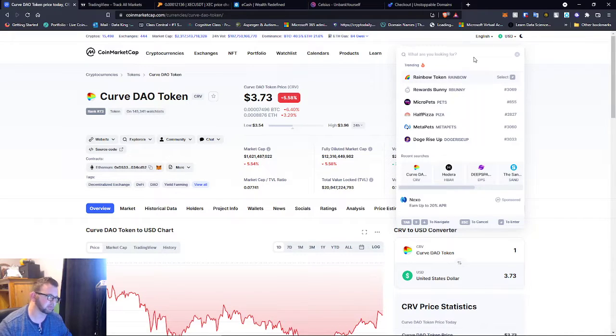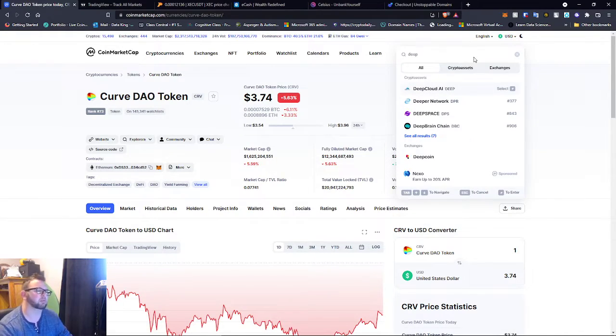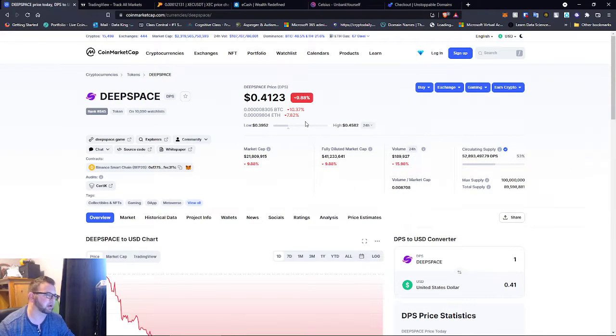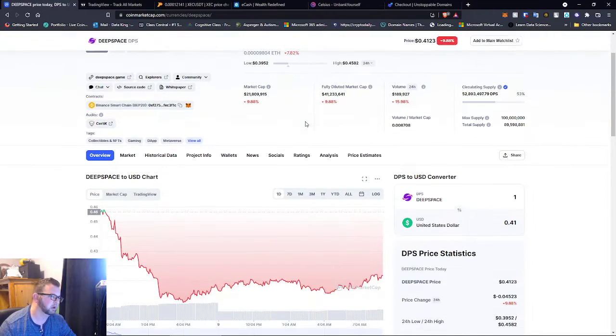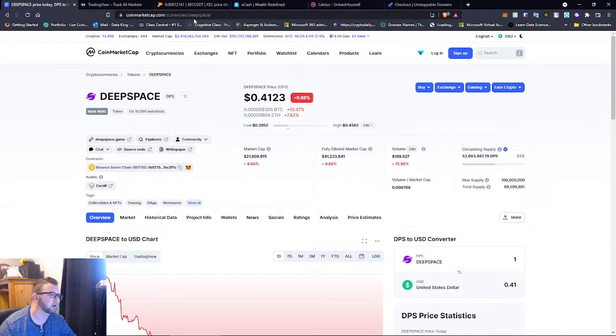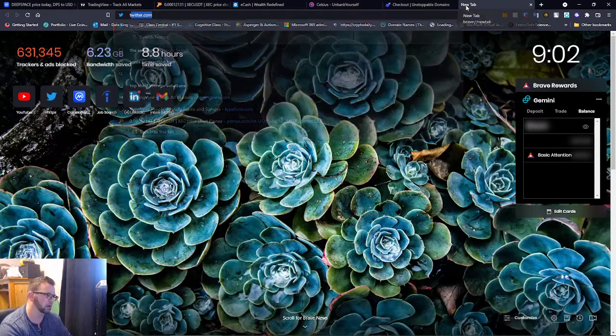Deep Space guys, Deep Space has had some announcements. The price is $41.23. But if we look, let's just look at Twitter and we can look at Deep Space.